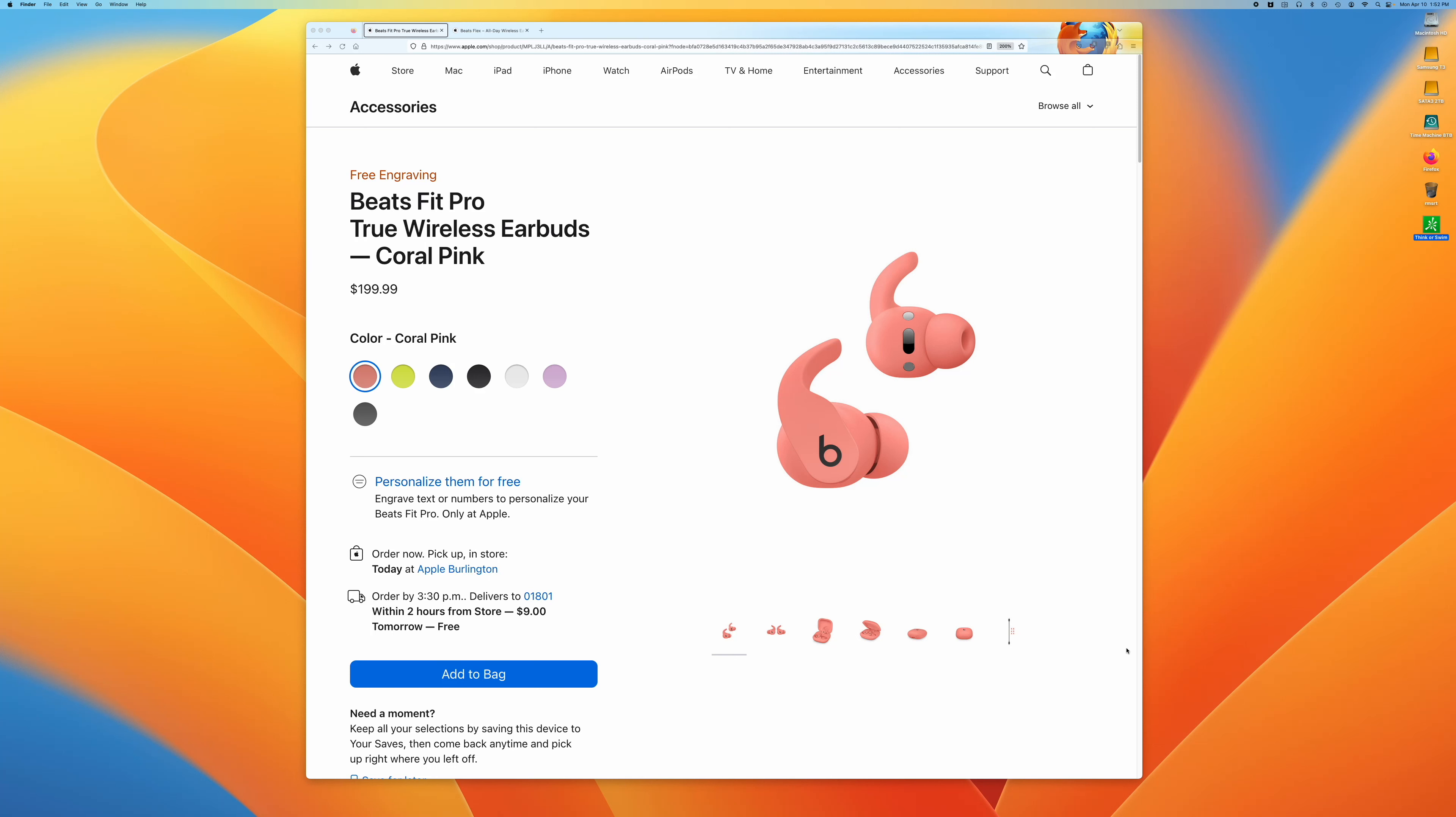I like to use the Beats Fit Pro for running. I find that they have a good, or an okay fit, and they function really well in the Apple ecosystem.